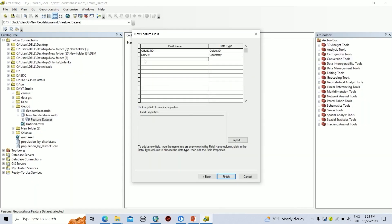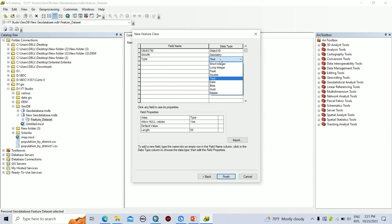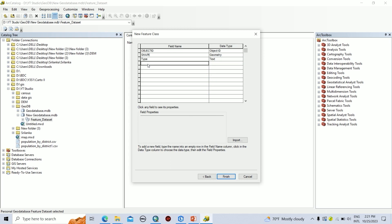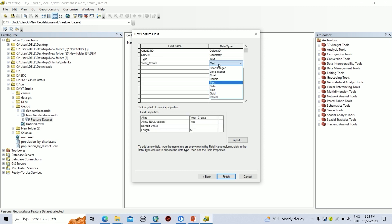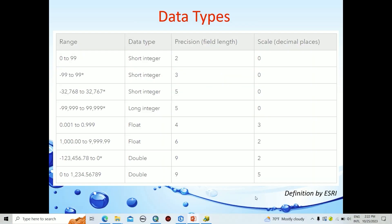Here you can type the field name, then you can select the data type according to the requirement. For Type, I am going to store the data as Text. For Create, I am going to add this with Long Integer. For better understanding about the data types, you can see this figure. In these data types, the precision and scale is determined. According to that, you can select the data type of the created field.